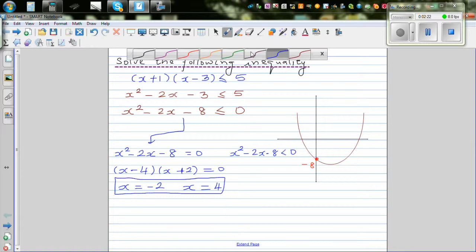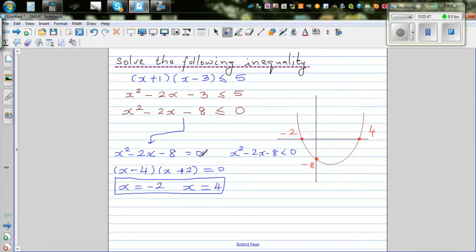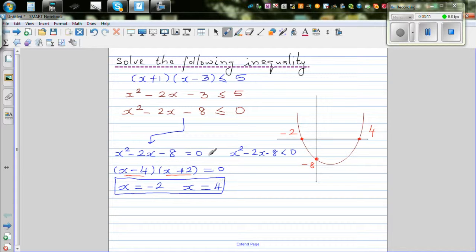Now what does this mean graphically? This means negative 2 and positive 4 are your x-intercepts. We know the function x squared minus 2x minus 8 equals 0 when x is negative 2 and x is 4. When you put x equals negative 2 or x equals 4 into this equation, it becomes 0 — so the function equals 0 at those points.